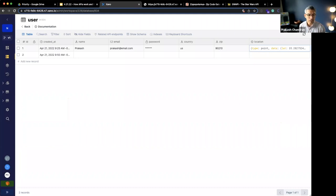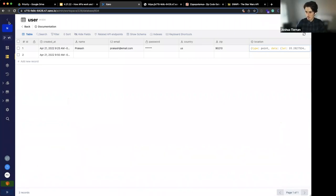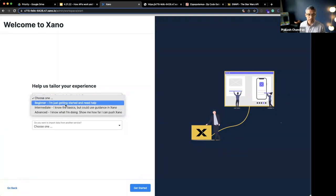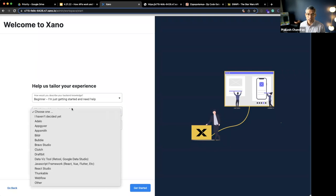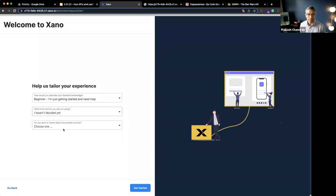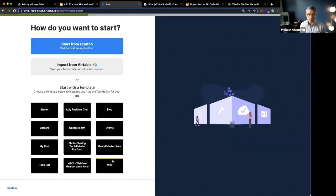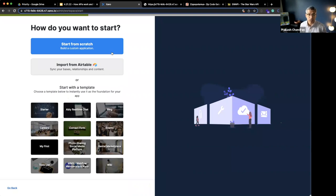Community.xano.com looks good too. Where did you build the onboarding flow? When you describe your backend knowledge, we take this to help tailor your experience — most people in this channel are beginners. If you're using a front end, you can let us know because we have content for each one. If you're bringing in data from another service, you can tell us that too. We'll tell you how to get started — you can start from scratch, import from Airtable, or if you're building an Airbnb-type clone, you might want to start with a rental marketplace template. There are a number of different ways to get started.